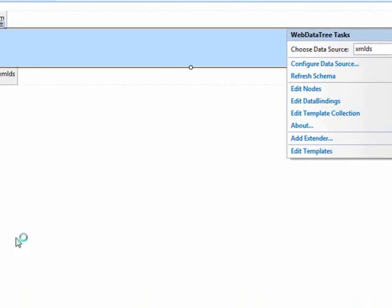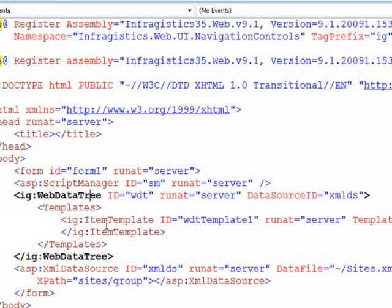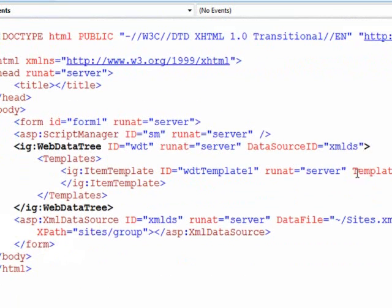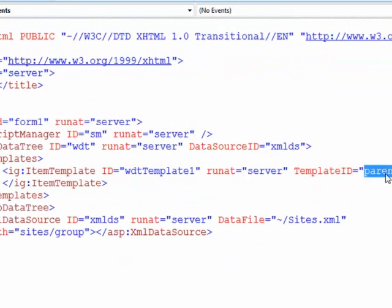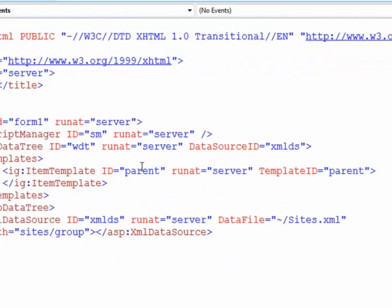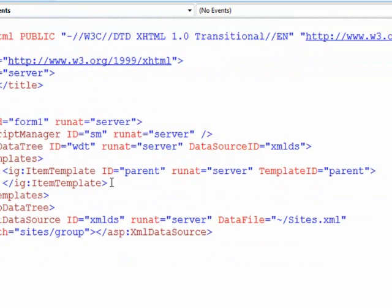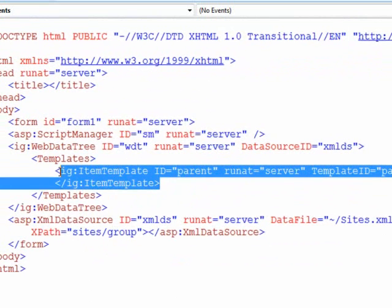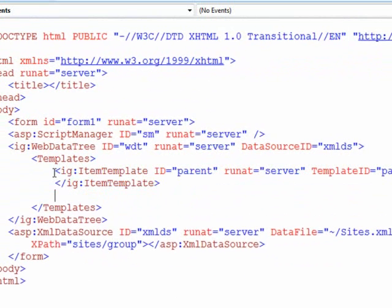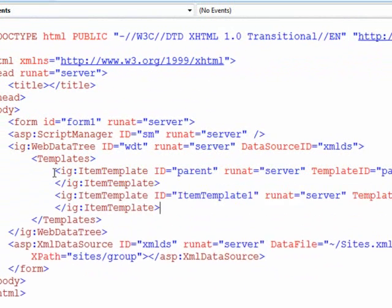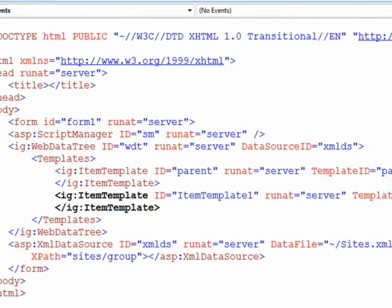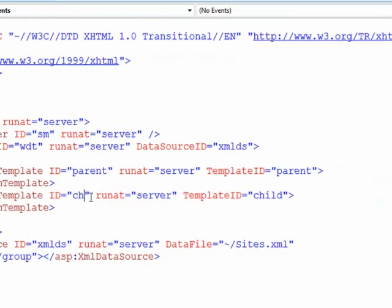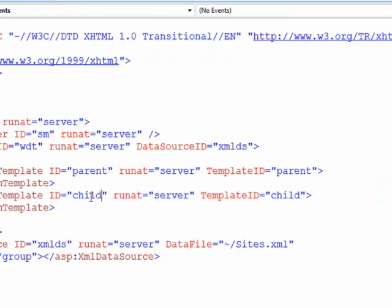So now when we go into the source you can see that under our template section we have a template ID equal parent. Now just to keep things nice and clean I'm going to make the ID equal to the template ID and actually we need more than one. We need a parent and we also need a child. So we'll copy this and call this child and that as well.